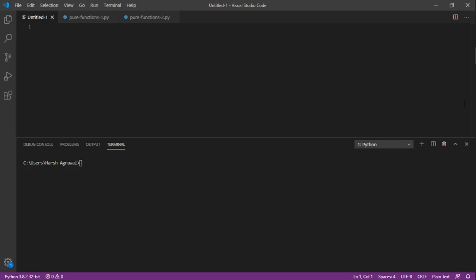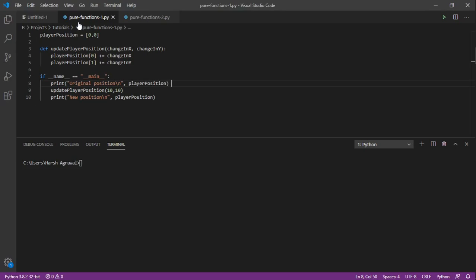Let's see the differences. So let's start by seeing an impure function first. Here I have written a small example. I have an example of player position - we are updating player position.